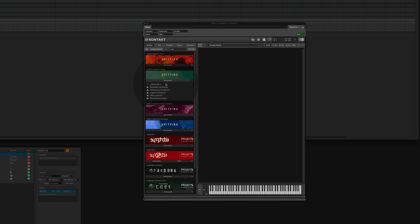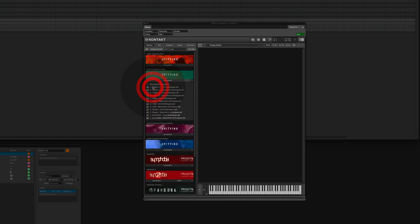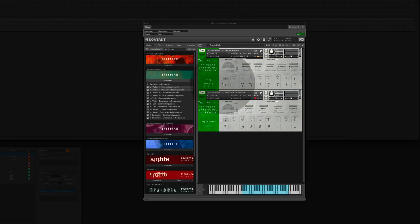In advanced you can see there are extended techniques. We choose the violin one core and the violin one decorative techniques and drag them both in. Make sure that they sit either on MIDI channel one or on Omni.